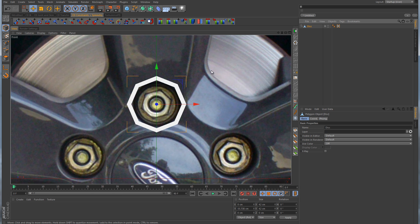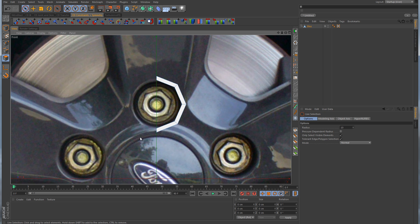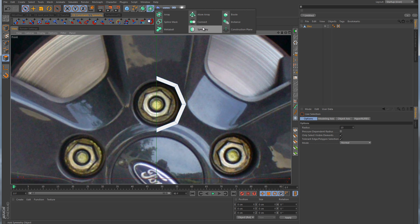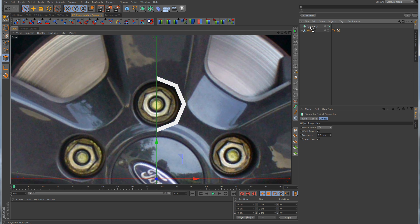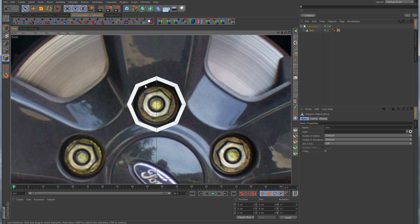Now we can take this disk and make it editable. We're going to speed up our workflow by going into polygon mode, selecting the polygons on the left-hand side and deleting them, then using the symmetry object to mirror those over. So now we only have to work on the right-hand side and everything over here will be mirrored. Notice when we select these four polygons they're a different color — they're blue — and that's telling us that the normals are reversed.